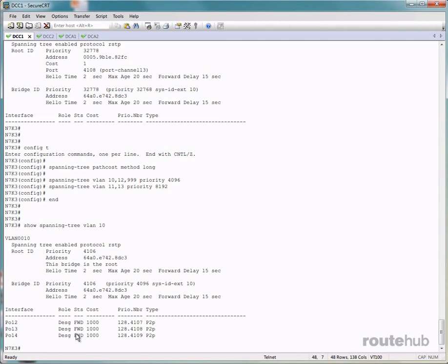At the bottom here, you will see which interfaces belong to VLAN 10 and that will be our layer 2 port channel, which are enabled as trunking ports.